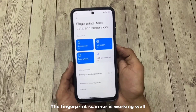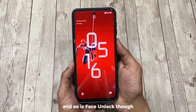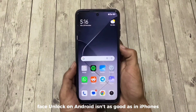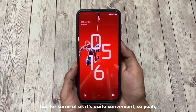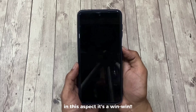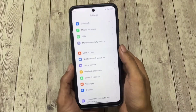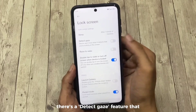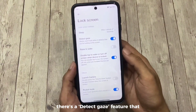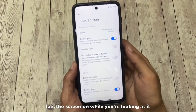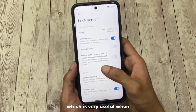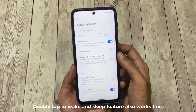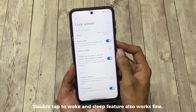The fingerprint scanner is working well and so is face unlock. Though face unlock on Android isn't as good as an iPhone's, for some users it's quite convenient, so it's a win-win. In lock screen settings there's a detect gaze feature that keeps the screen on while you're looking at it, which is very useful when watching videos or reading. Double tap to wake and sleep also works fine.